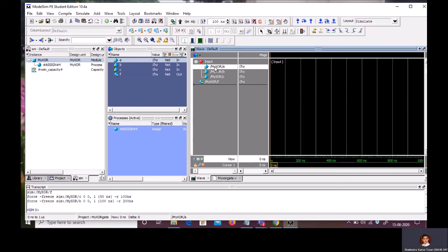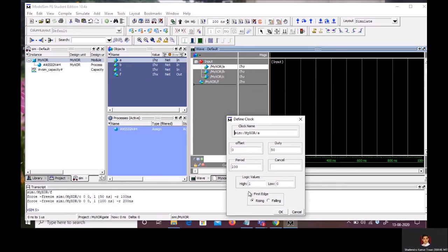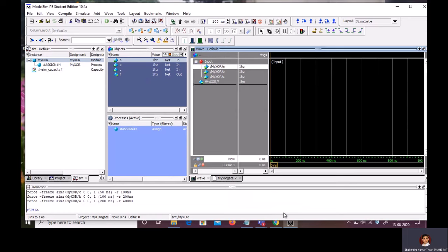Now, define the signal A. Right click. Clock. Double the period compared to B, that is 400 nanosecond. And first edge is falling edge. Click OK. Now, definition of signal A, B, C is done.